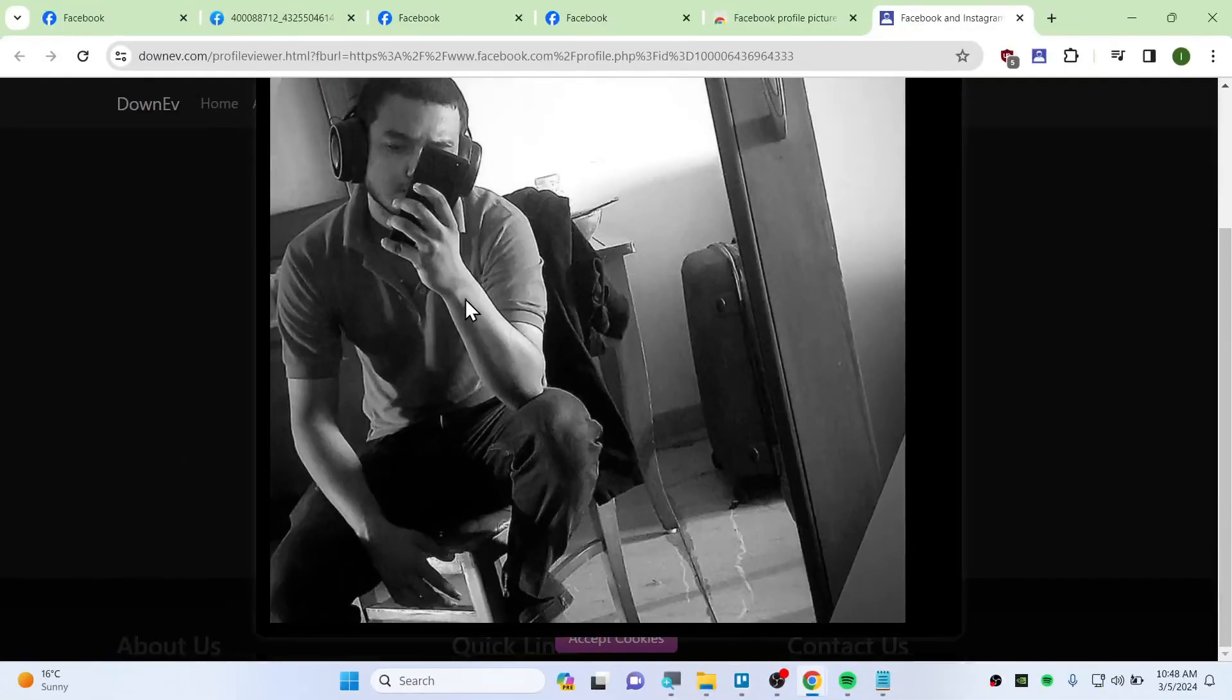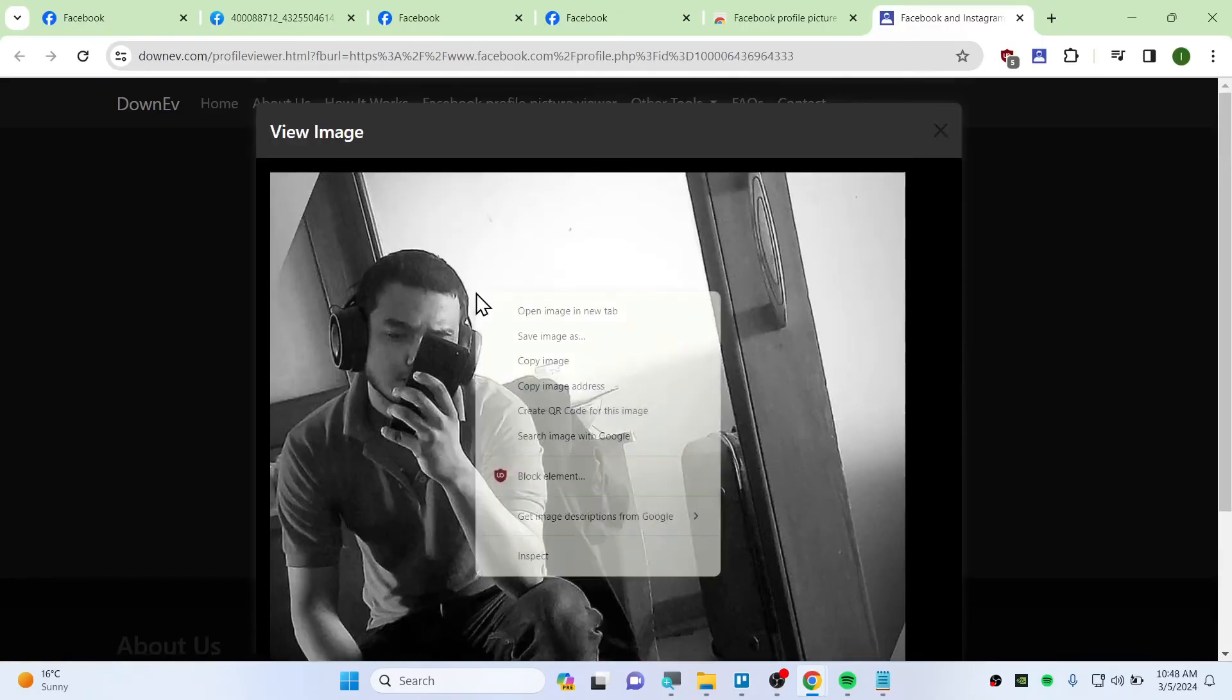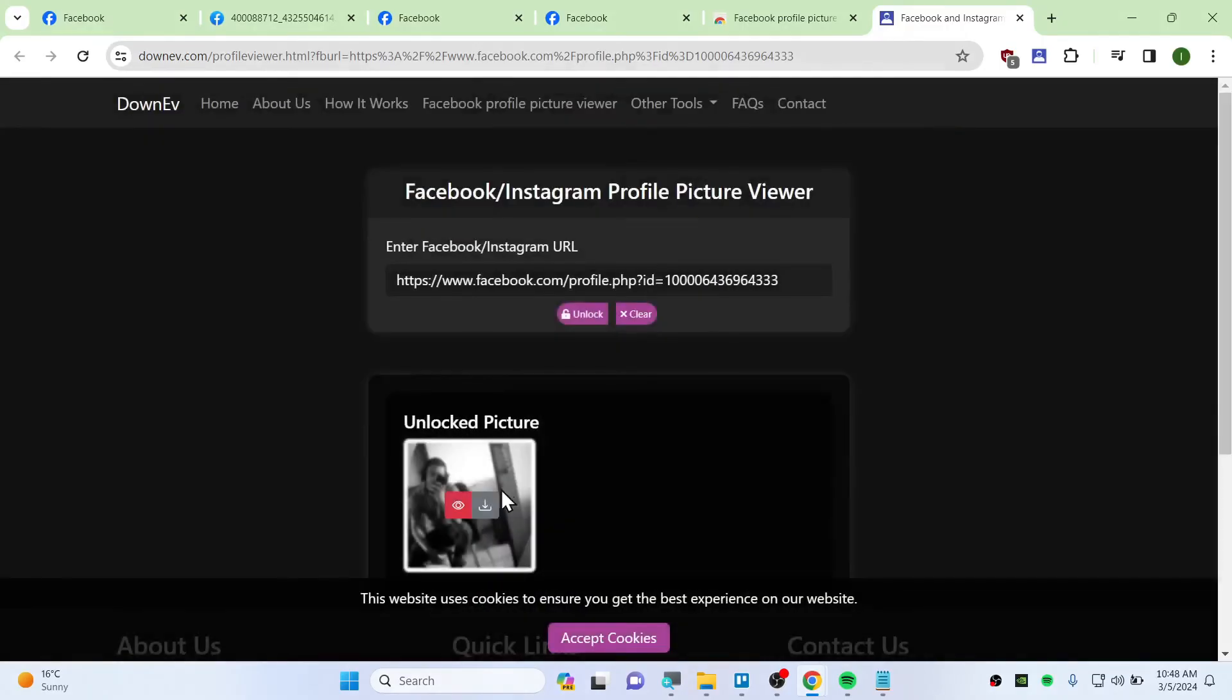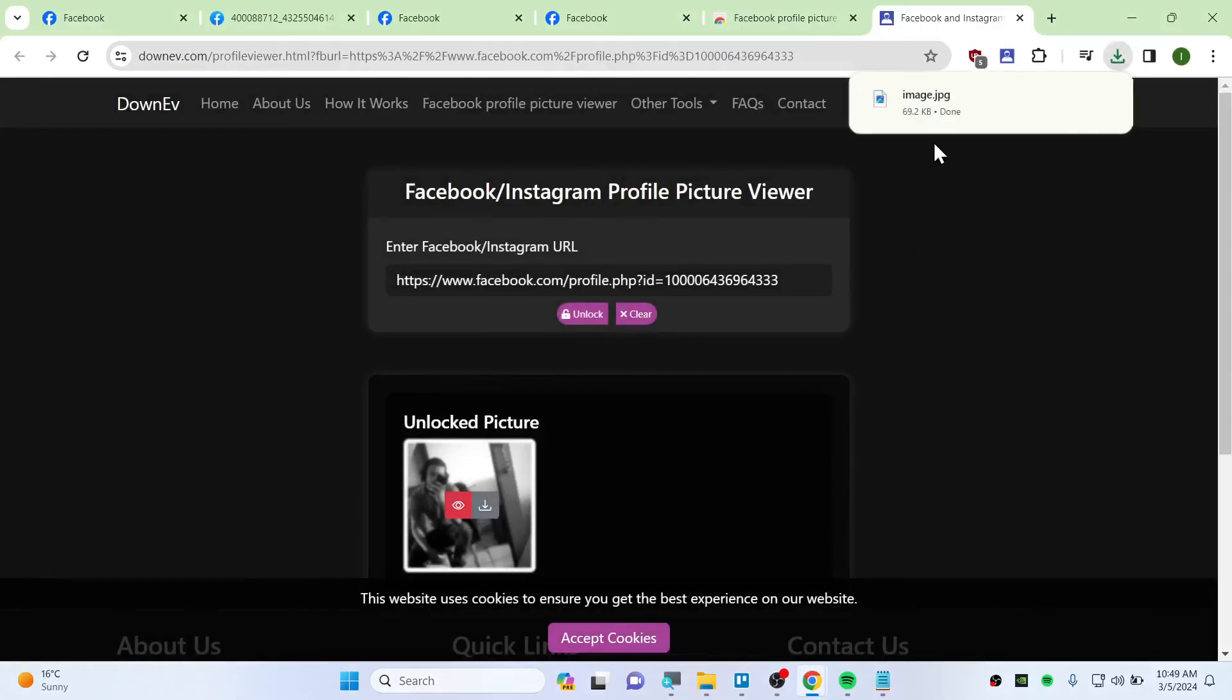And if you wanted to download, you can right-click and save this image, or simply you can also download by clicking on this download button. And it's that simple.